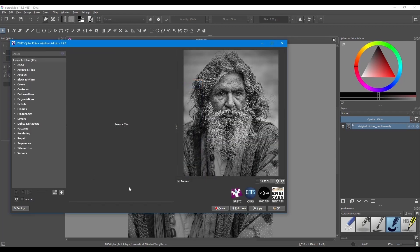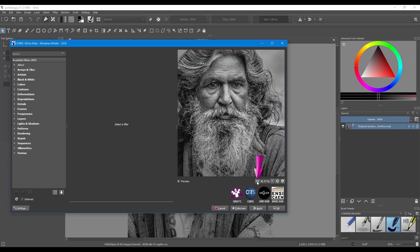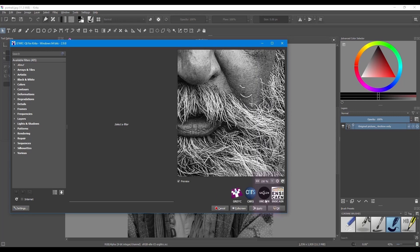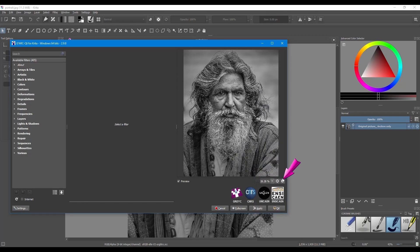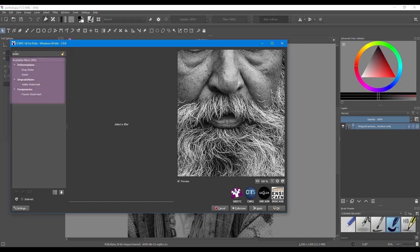Click OK when you are done. If you do not see a preview of your photo, you will need to check this box. You can zoom in or out of your preview using the plus or minus buttons. You can also click on any of the different values available in the drop-down menu. Click here to reset the zoom. Use the search bar to find the filter you want to use.